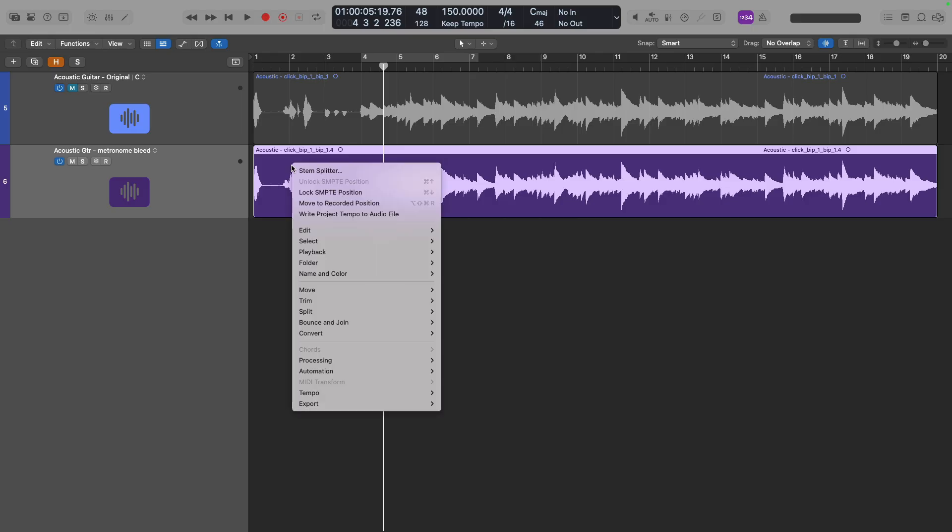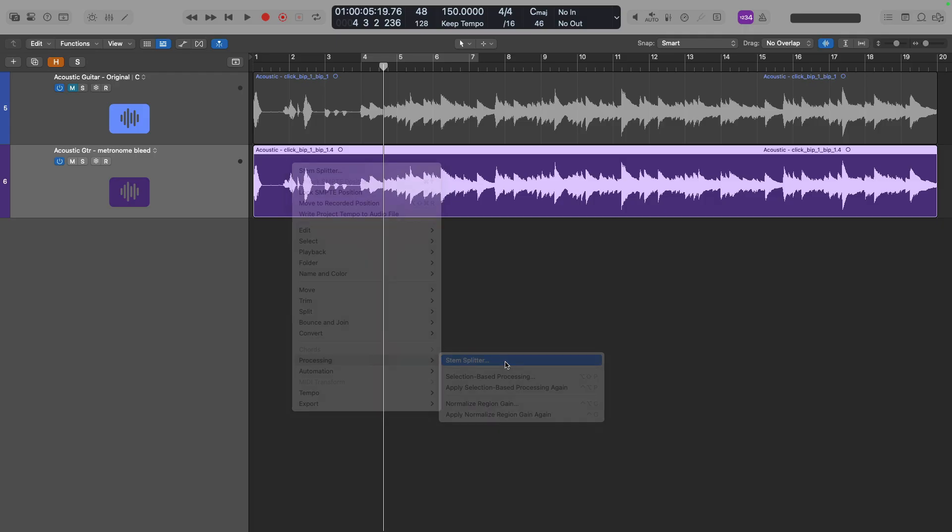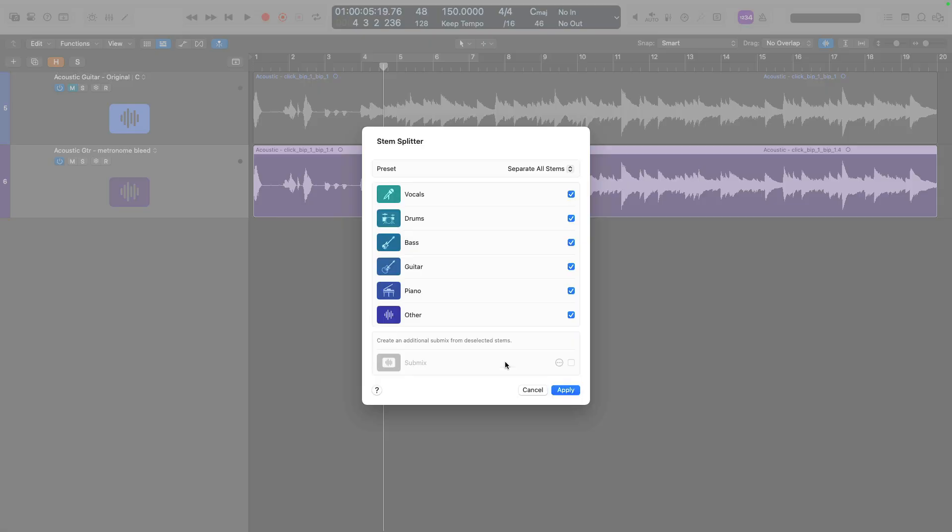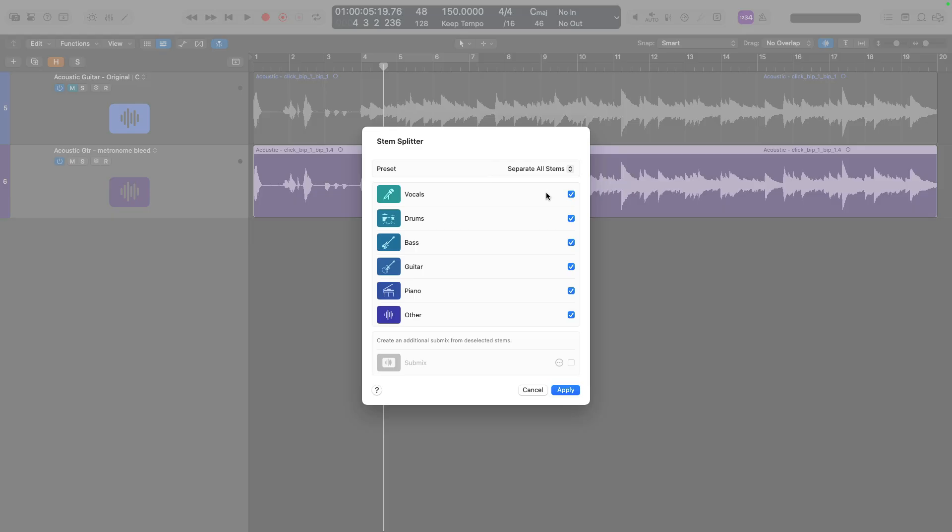I'm going to right click on the region, go down to processing and select StemSplitter. And since the 11.2 update, we now have not just four categories of vocals, drums, bass, and other, but we now have two more for guitar and piano. You can also choose from various presets of separate all the stems or just select stems. Cool. So I'm going to choose my own stems here.